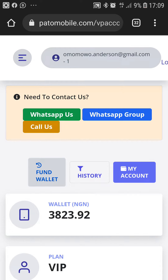Welcome guys, welcome to Pato Mobile Support. Today, I'll be teaching you how to fund your wallet.